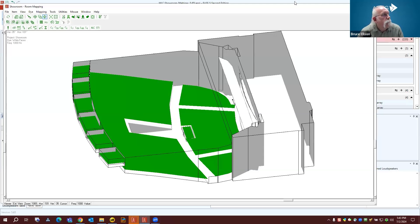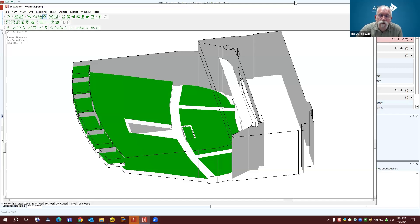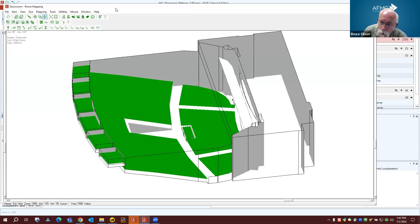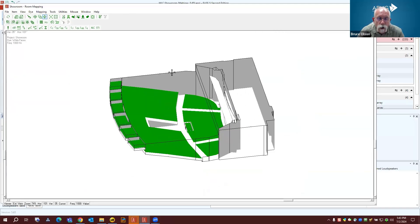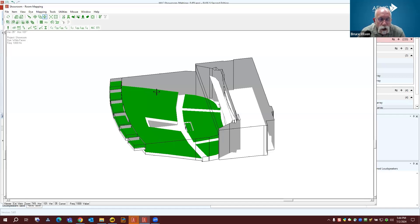Does EASE 5 provide calculations for subs? Yes and no. Right now, the calculation module is still based on EASE 4, and that module is still limited to 100 Hz to 10 kHz. We are working on moving the direct sound field over into the main program. When we do that, we will be able to take advantage of the full frequency range contained in the GLL data itself. Not just yet, but it is a hot topic and it's the next big thing we're working on.